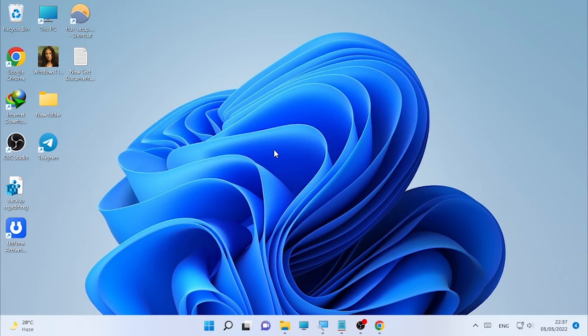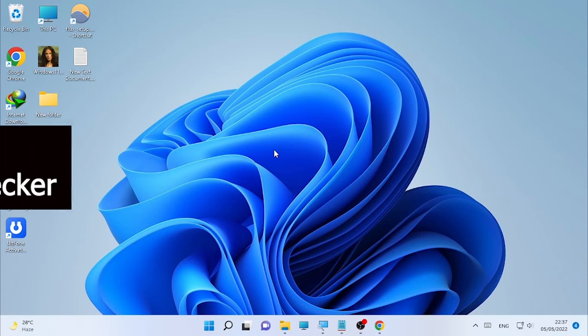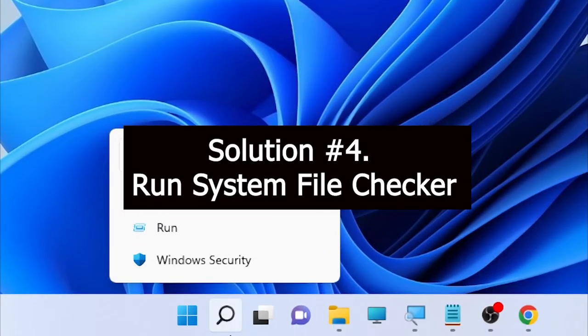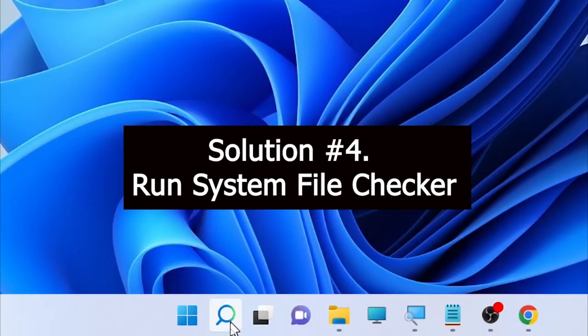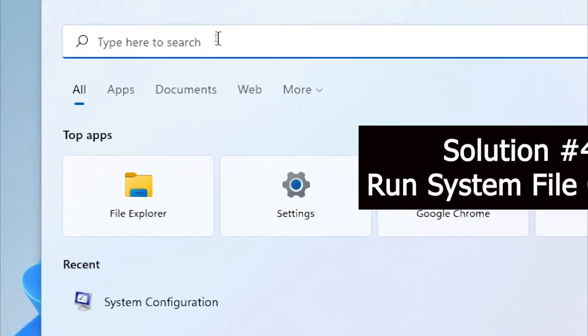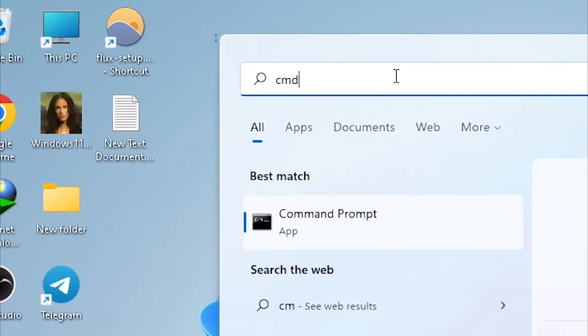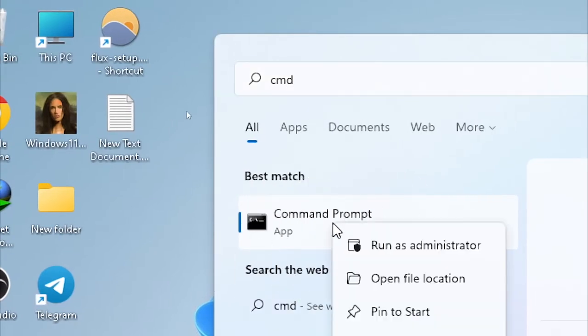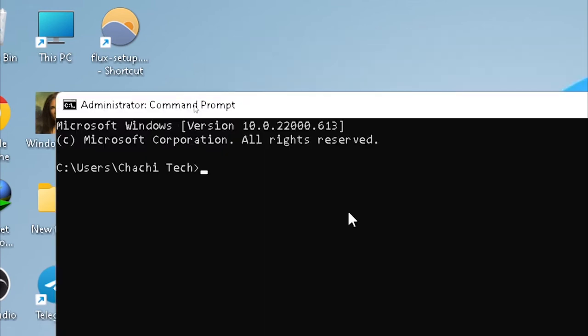After the restart, if the System32 folder again keeps popping up, then we are going to make a System File Checker scan. To make a System File Checker scan, click the search icon and type CMD. Right-click on CMD, then select Run as Administrator.